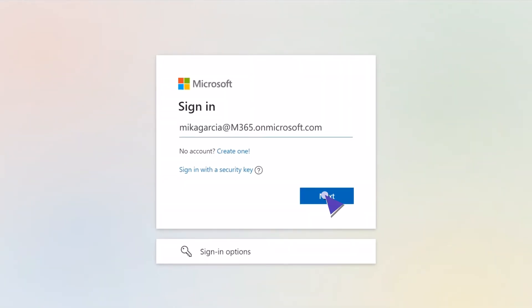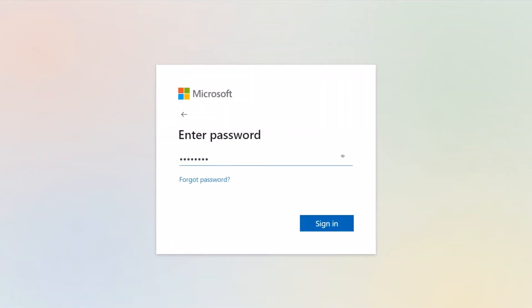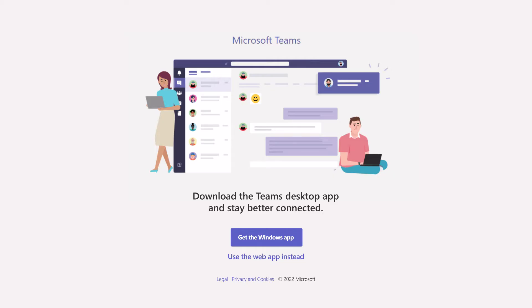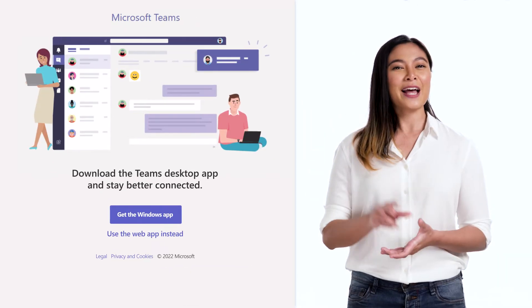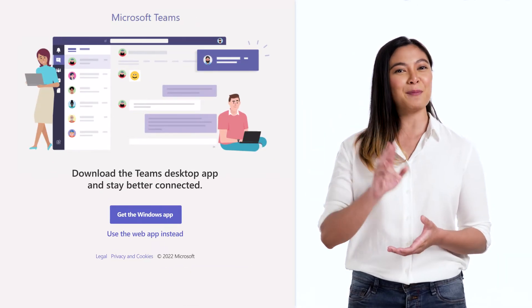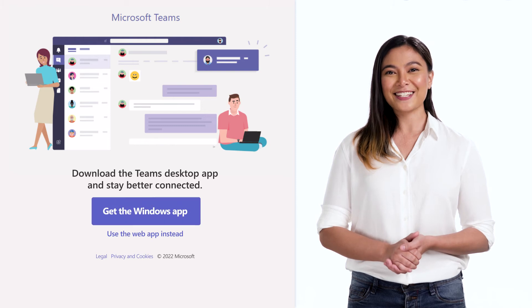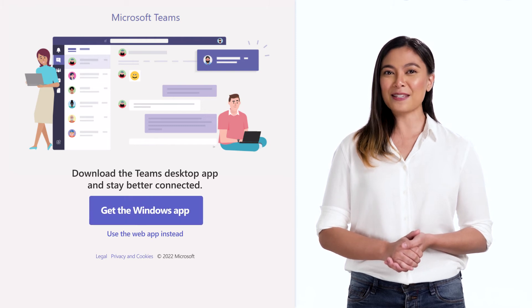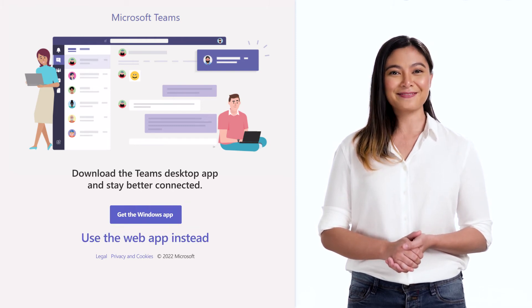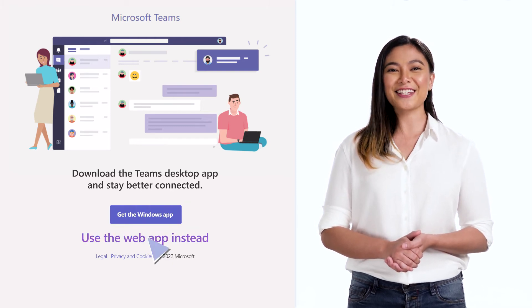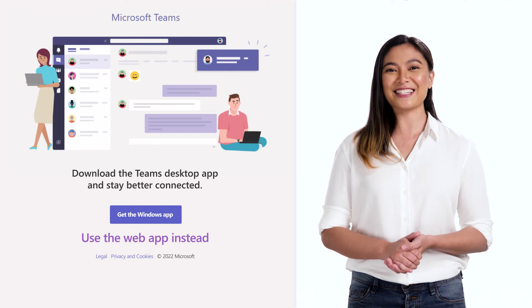Log in with the account credentials you created when you signed up for Office 365. Once you do, you will have two options: to download Teams or to use the web app. Choose the Use the Web App Instead link.